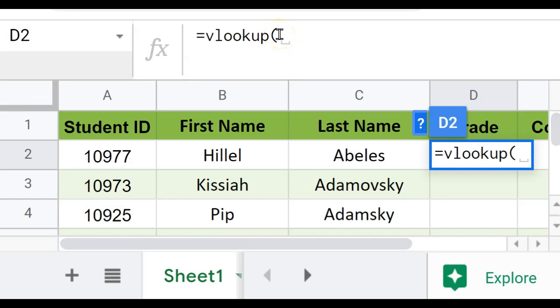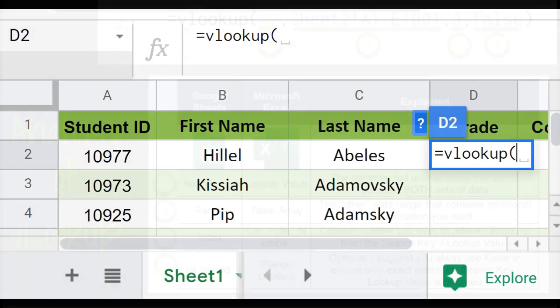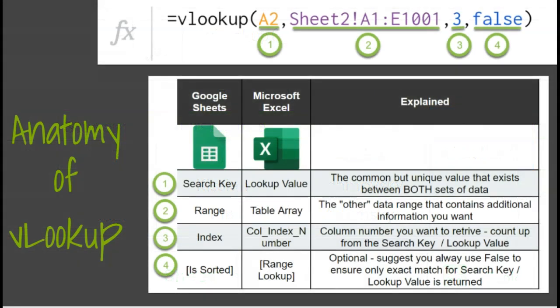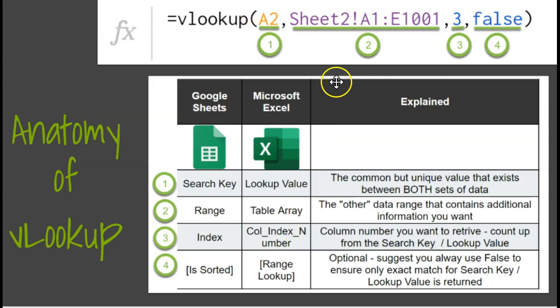The formula contains four parts. I'm going to show that in a slide and also walk you through that. This is the same formula used in spreadsheets, both for Excel and Google Sheets. It basically breaks down the same way. There are four parts. The first part is that in common value. For me, it's the column and cell that contains the student ID.